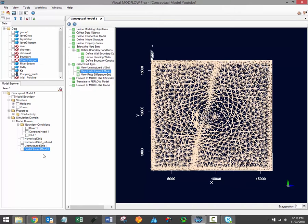These grids will now be available when converting your conceptual model to a numerical model. Thanks for watching. Stay tuned for more Visual Modflow Flex training videos. In the next video, I'll discuss the final step in the conceptual modeling workflow, which is to merge the conceptual model elements and the grids that we've generated into a traditional grid and numerical model.